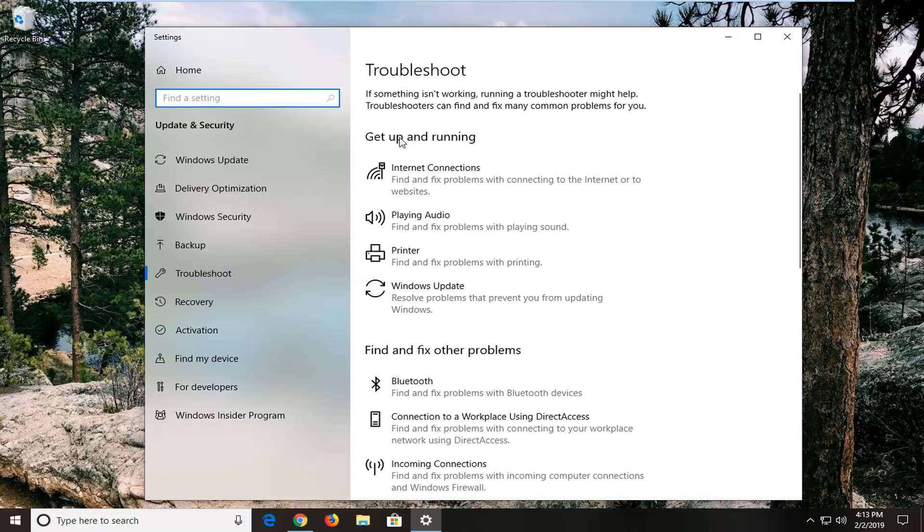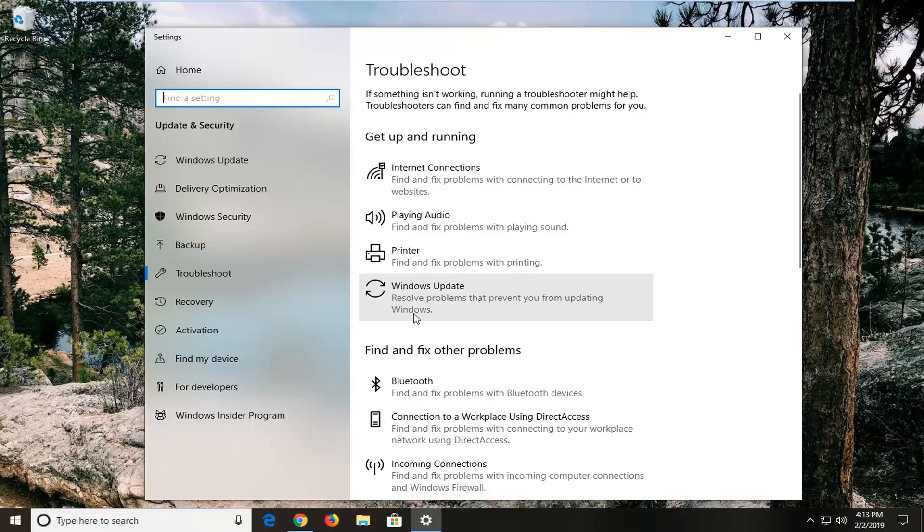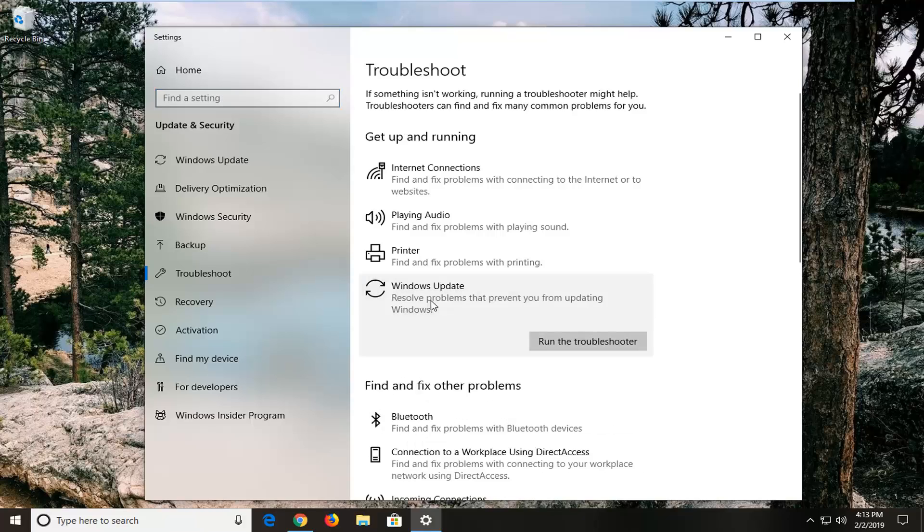On the right side under 'Get up and running,' you want to left-click on where it says Windows Update. Resolve problems that prevent you from updating Windows. So left-click on that, and then left-click on 'Run the troubleshooter.'